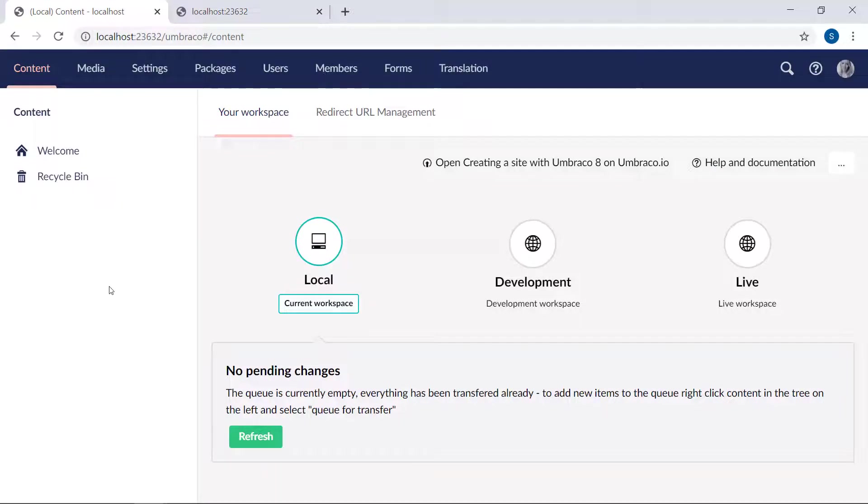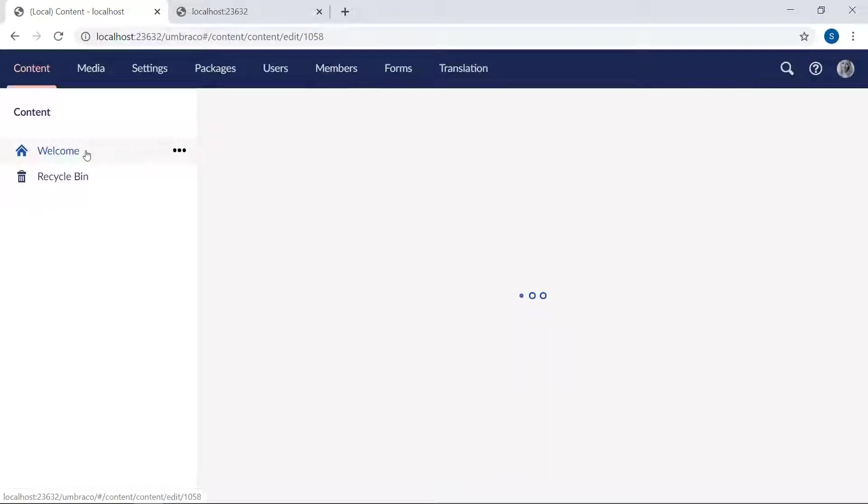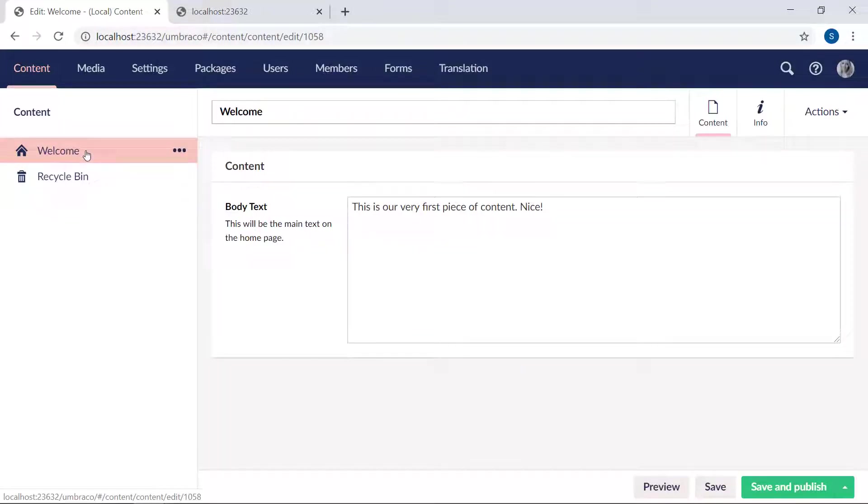Templates are managed from the settings section, just like document types. But you can also access both the document type and templates directly from the content section. If we select the welcome page here, it goes to the info tab.